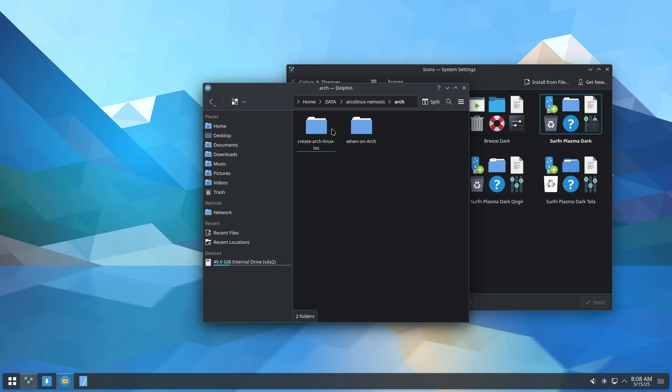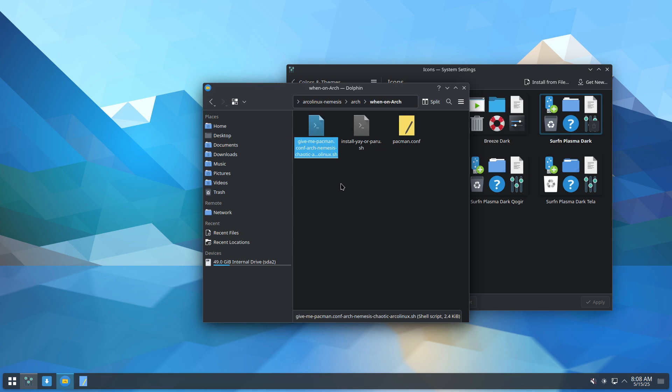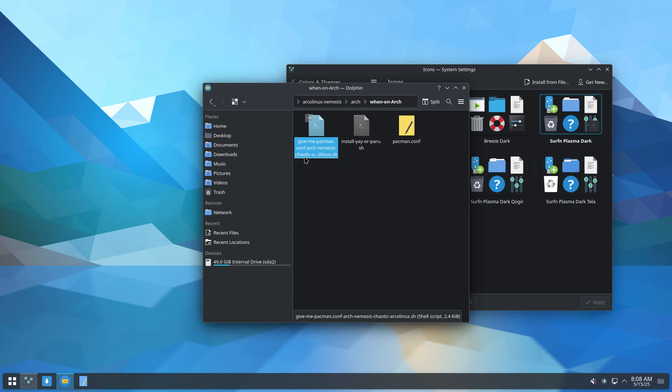Well, in between videos. When on Arch, I am on Arch, I run this one. Give me Pacman Conf, Configuration, Arch Nemesis and Chaotic.